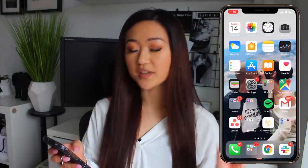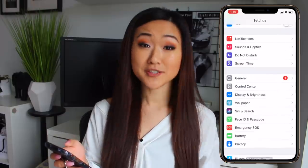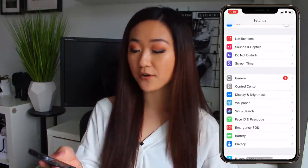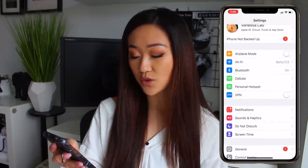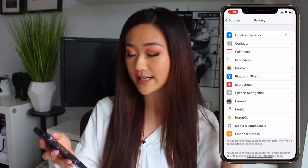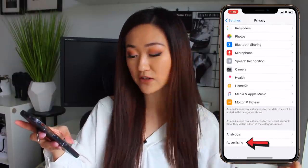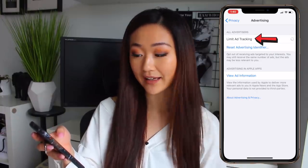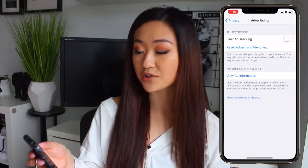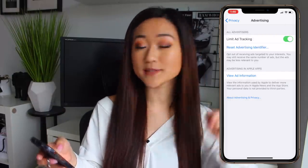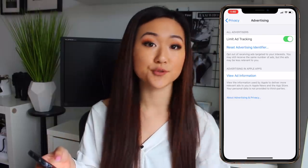I'll share my screen right here. The first thing that you want to do is go to Settings on your iPhone. I personally don't have an Android, so I'm not sure how this looks for Android users, but with iPhone, you want to go to Settings, then find Privacy Settings and click that. When you scroll all the way down, you're going to see a tab called Advertising. When you click that, there's going to be an option that says Limit Ad Tracking, and you can turn that on.